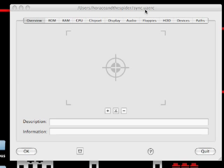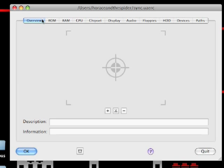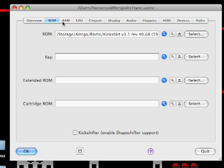Basically I'm going to demonstrate how it's set up using OSX and EUAE there. You can of course use Windows and WinUAE, whatever suits you.